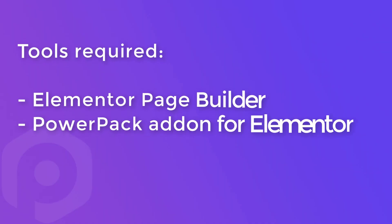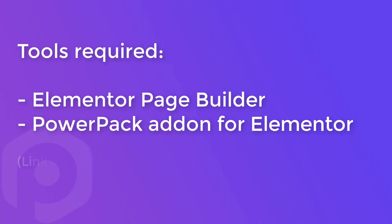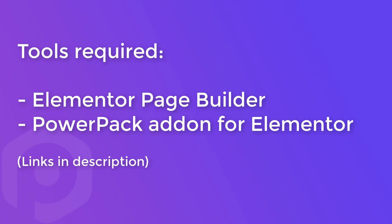Before you can start using the AuthorList widget, make sure you have the PowerPack add-on for Elementor and the Elementor page builder's latest version installed and activated on your website.